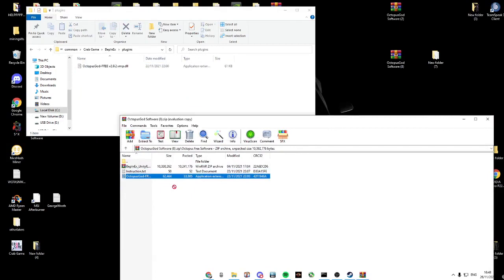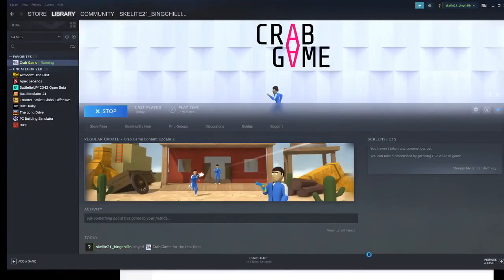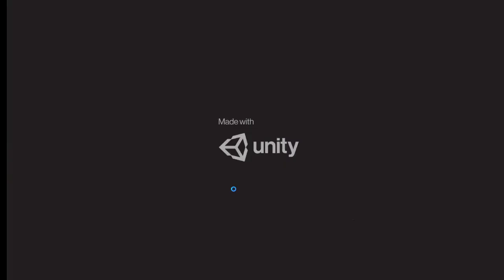Open up Crabgame again. Here you can see how it works. I'm going to start a new game.